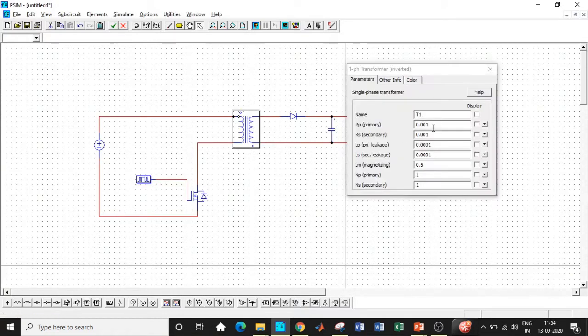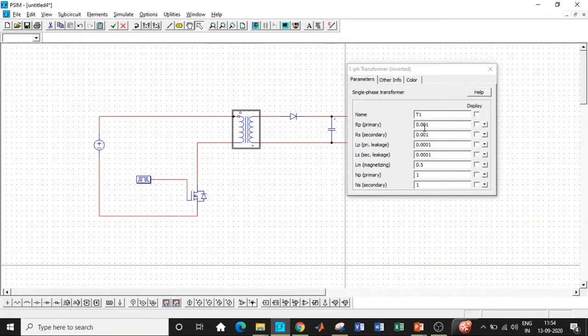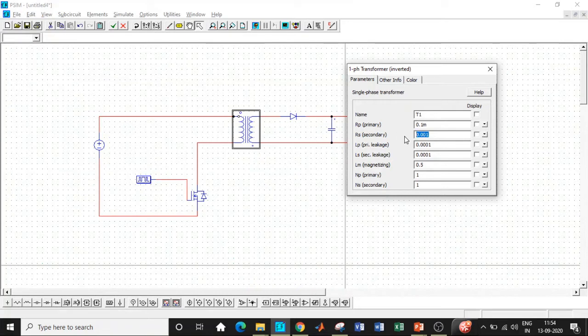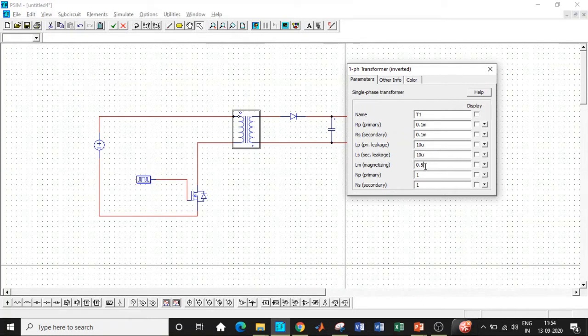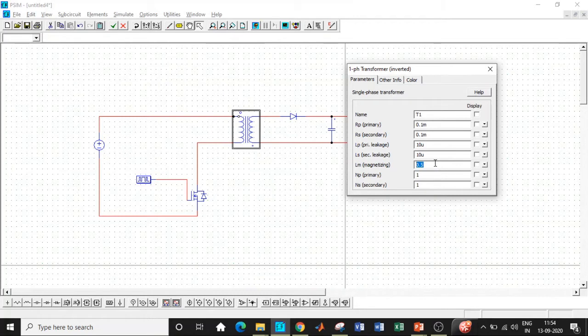And once that is done, now we'll be entering the transformer parameters. Here, there are a lot of things to enter. So we'll be assuming suitable values here, 0.1 milli. So according to our circuit requirements, we'll be doing that. However, primary leakage inductance and secondary leakage inductance will be assumed to be same and it's of 10 micro. So one of the most important aspects of our design is Lm that magnetizing inductance that we have already found out and it is 500 micro. So this is where it is very important. These values can be suitably assumed according to your requirement.